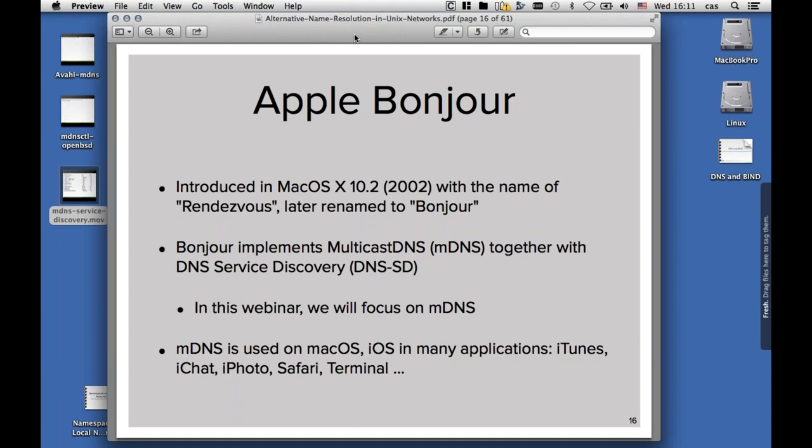It was introduced in Mac OS 10.2 in 2002 under the name of Rendezvous, and it was later renamed to Bonjour because there was another company already using the name Rendezvous in the networking sense. Bonjour implements multicast DNS together with DNS service discovery. DNS service discovery is a whole new big area, and we could do a whole webinar just on that, and we might do that at a later time. In this webinar I will focus on multicast DNS, not so much on DNS service discovery. However, because it's so interwoven, we will see some DNS SD in the demos.